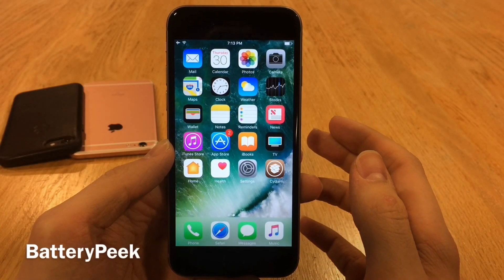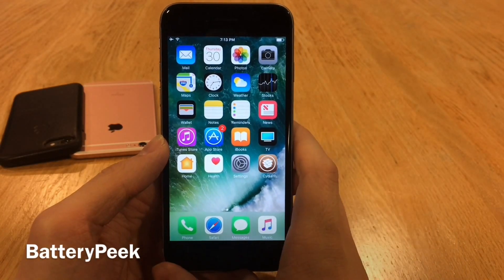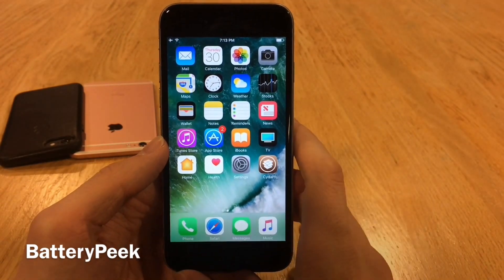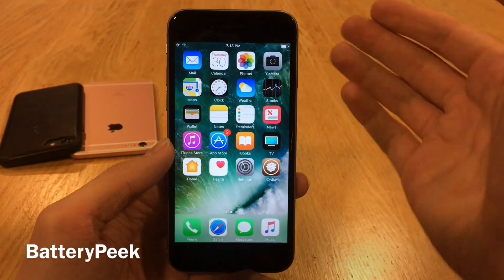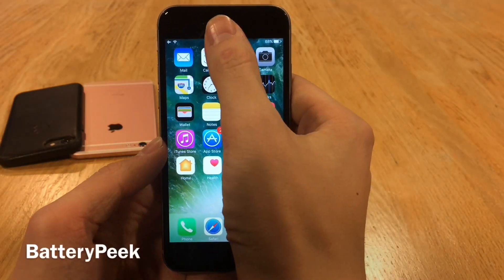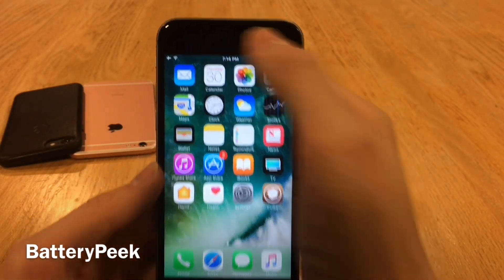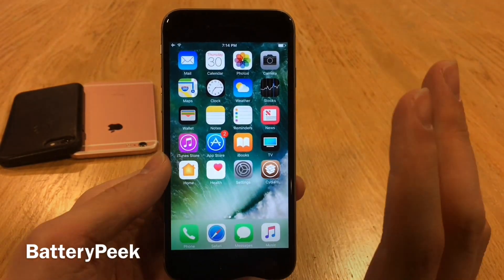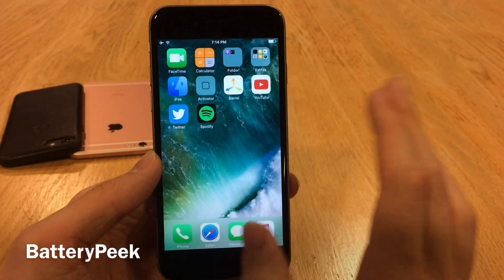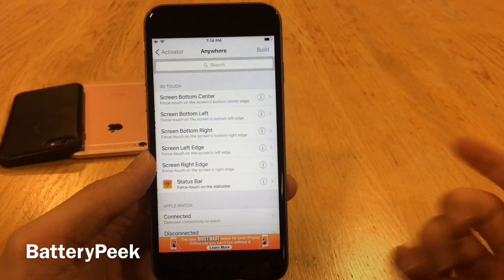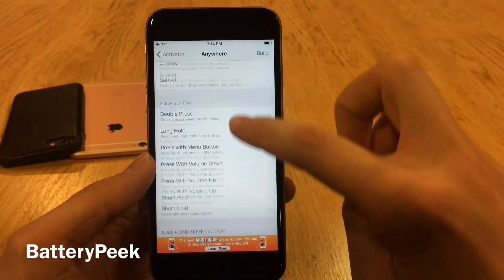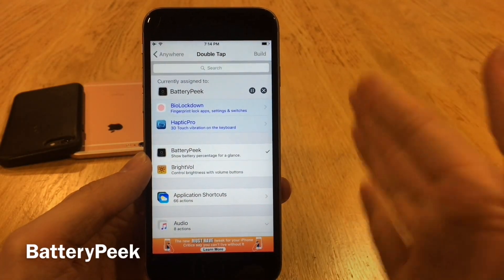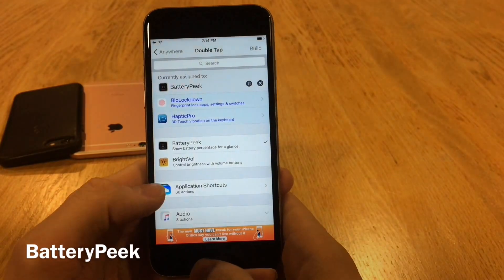Battery Peak allows you to quickly show your battery percentage on the fly with an activator gesture. If you don't want the battery percentage always showing but still want the ability to check it, this is perfect. I have it set so when I double tap on my status bar, the battery percentage appears briefly and then quickly disappears — just a glance. To set it up, jump into Activator, head over to Anywhere, find your gesture — I used double tap on the status bar — and select it as the action. Once again it's called Battery Peak.